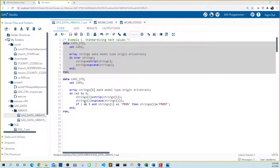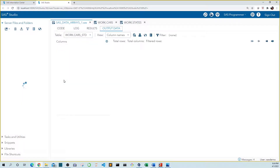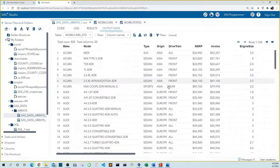I also added a new if statement at the end. If i equals five — in other words, if the variable is drivetrain — and the value of drivetrain is fron, the truncated value of front, then set drivetrain equal to front. Let's run this code. Now we can see that front is no longer truncated.